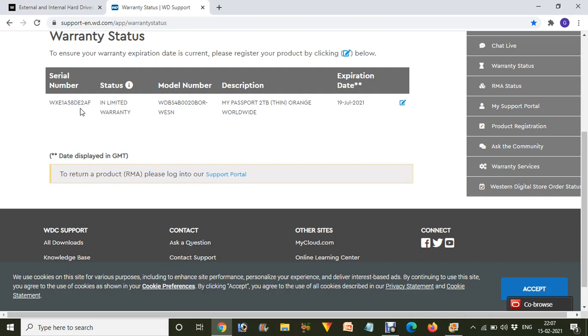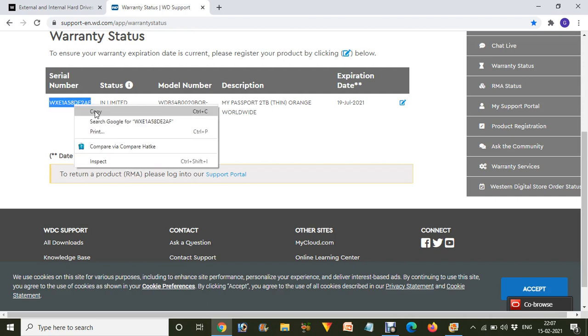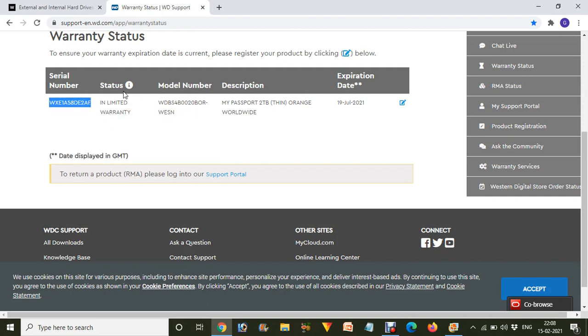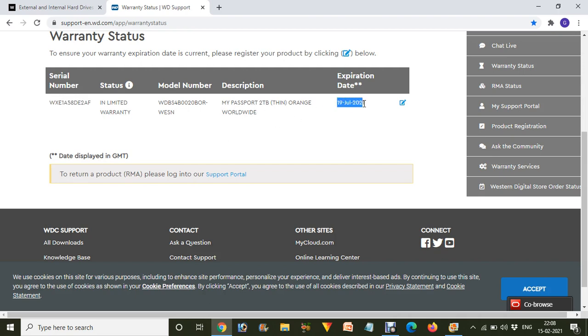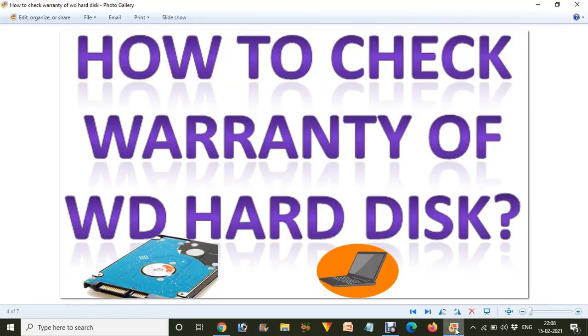As you can see in front of you, it's showing the serial number of your product, the status, that it's in limited warranty, the model number. This is My Passport Ultra 2TB Thin Orange Worldwide. And over here it's showing how much warranty is remaining on your account right now: July 19, 2021.